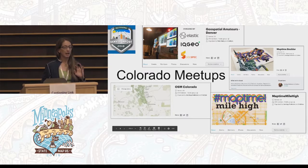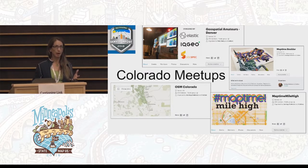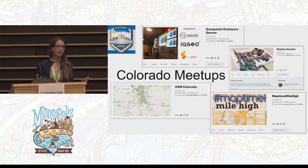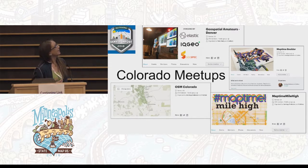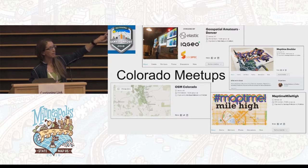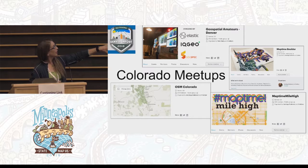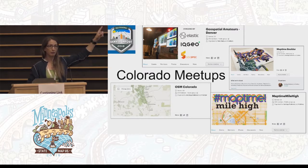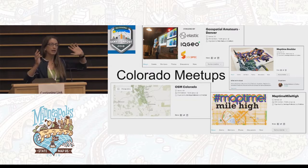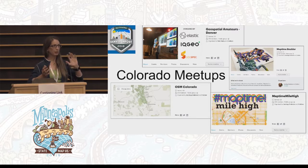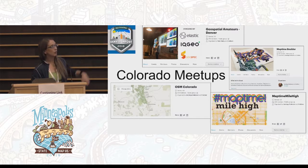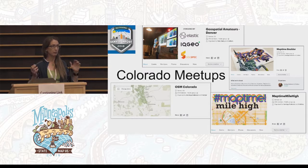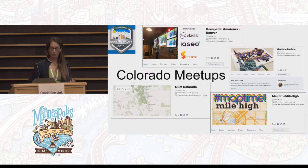Here's a quick look at some of the meetup group things we have going on on the front range. I help Jennings Anderson, who was speaking yesterday, run MapTime Boulder. I also run MapTime Mile High, which I coordinate with Geospatial Amateurs — a marvelous group. They do more talks and we do more hands-on work, and it's really great having that cross of getting an idea and then coming to do hands-on tutorials. And then of course we have our OSM Colorado group, which has many people leading it and adding all kinds of statewide projects.